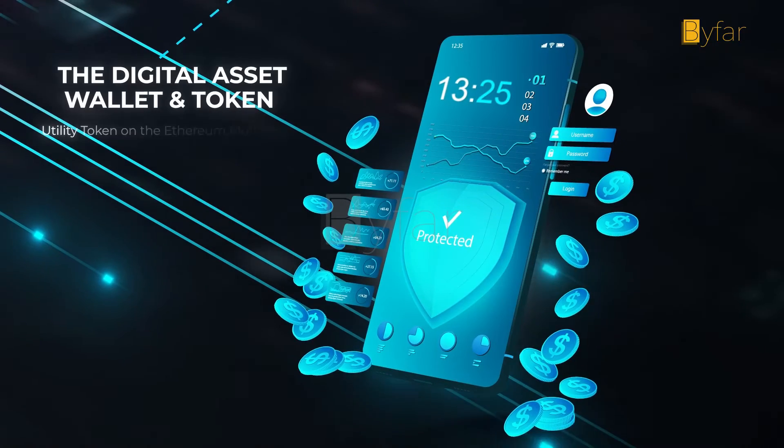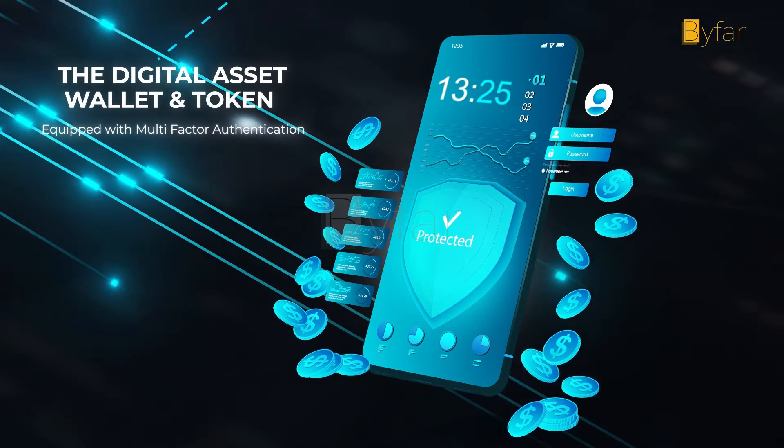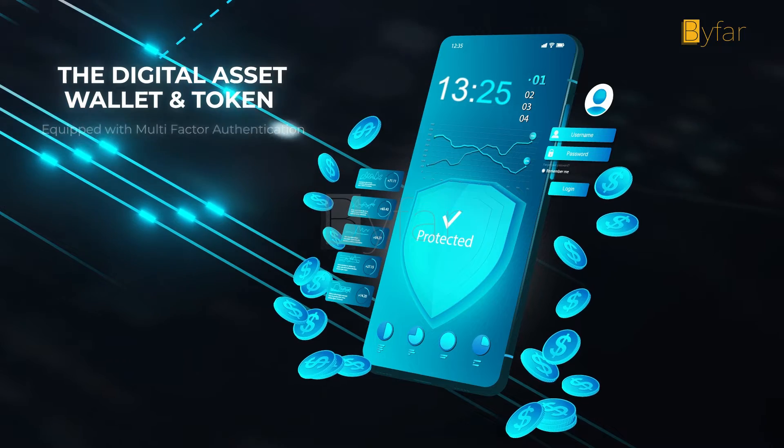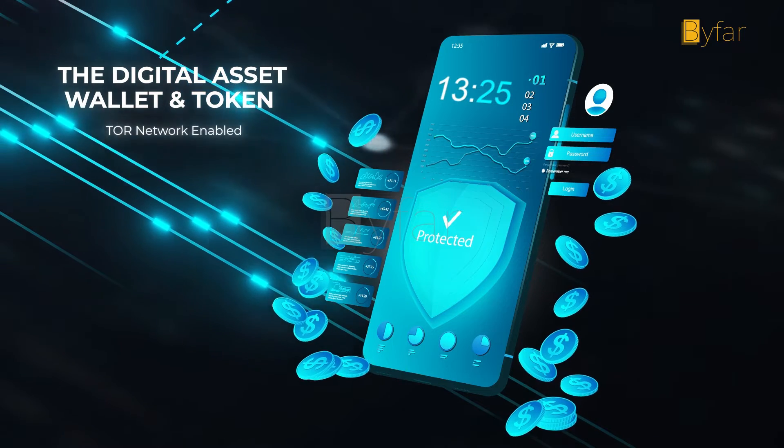The digital asset wallet and utility token is future ready and secure built on the Ethereum blockchain.